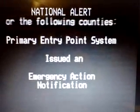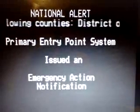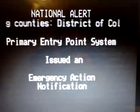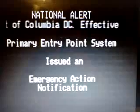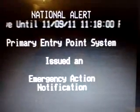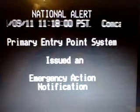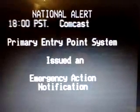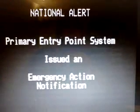This test message has been initiated by national alert and warning authorities in coordination with emergency alert system participants including broadcast, cable, satellite, and wireline participants in your area. Had this been an actual emergency, the attention signal you just heard would have been followed by emergency information, news, or instructions. This is only a test. We now return you to regular programming.